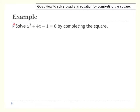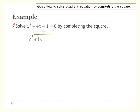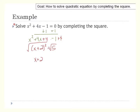Let's try another example. First check: is this a perfect square? Half of 4 is 2, and 2 squared is 4. Is the constant 4? It's not, so this is not a perfect square. Start by moving c to the other side, leaving a gap. Since half of b (which is 4) is 2, and 2 squared is 4, we add 4 to both sides. Factor the left-hand side: x plus 2 squared equals 5. Square root both sides: x plus 2 equals plus or minus the square root of 5. Subtract 2 to get x equals negative 2 plus or minus the square root of 5.